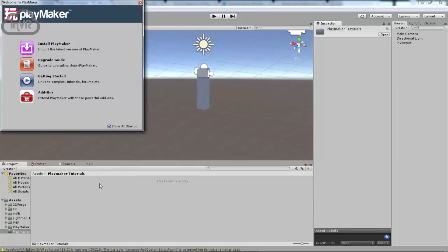Okay, so I've imported Playmaker here, and the first thing you want to do, once you have it imported, this should pop up. By the way, I'm running Playmaker 1.7.8.